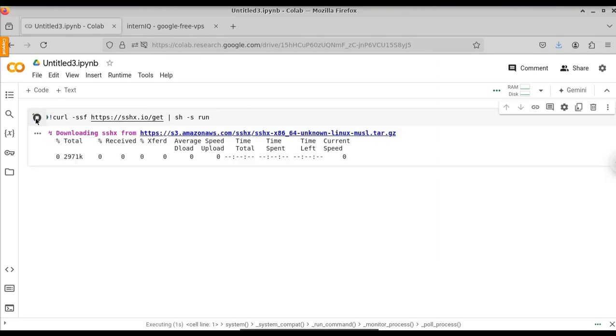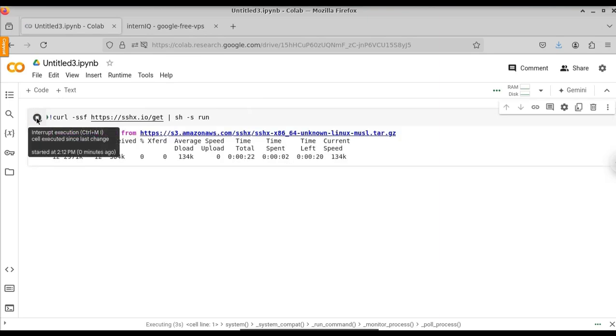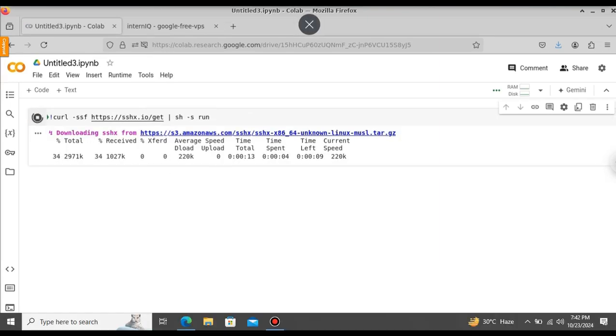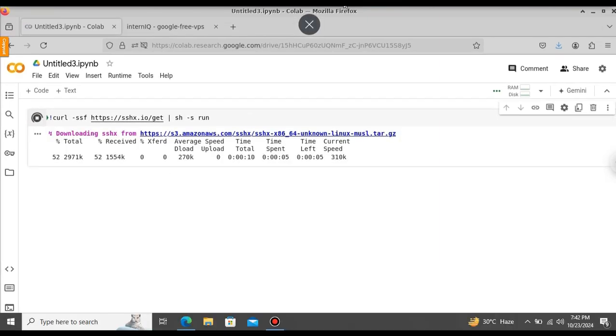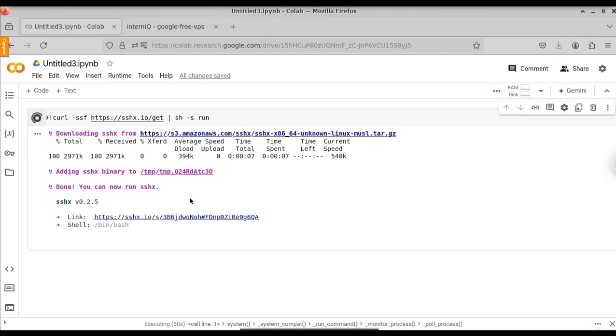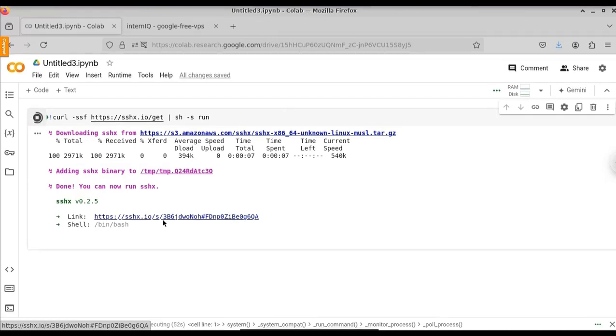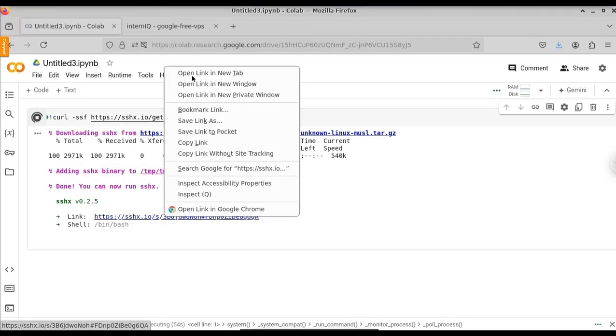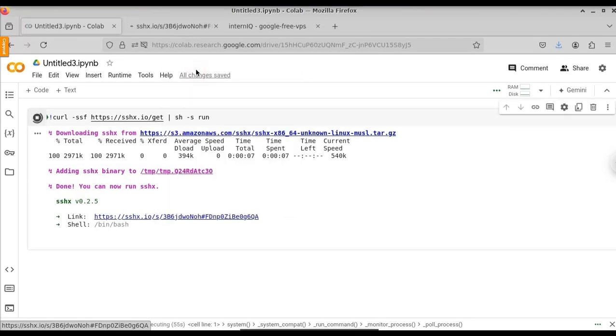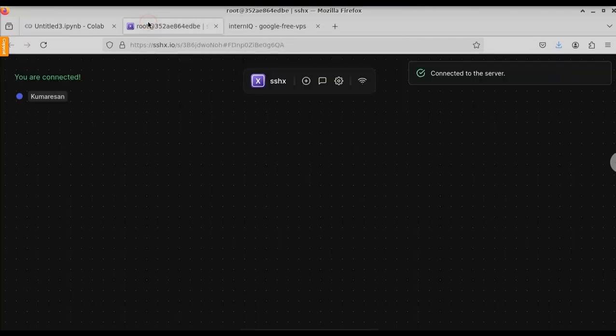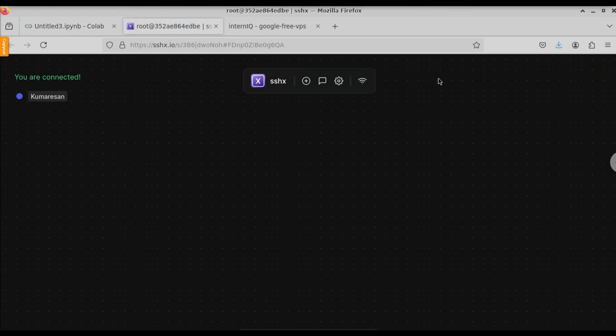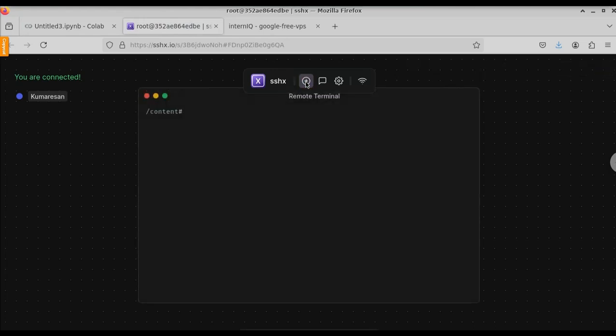Here it will create a session. Using the session, we can connect to the free VPS. Just wait a few minutes. Here you can see we get the new link. Just right click and open this in a new tab. Now we successfully got the free VPS without using any credit card or debit card. Click on this plus icon to get our terminal. Now we got our terminal.